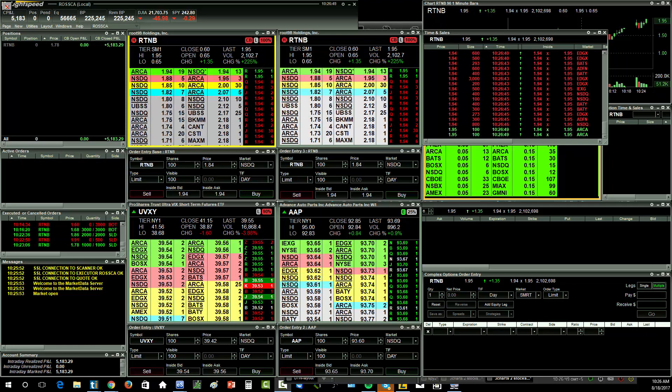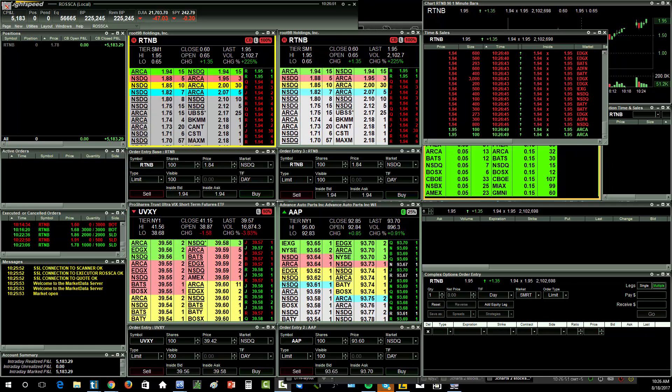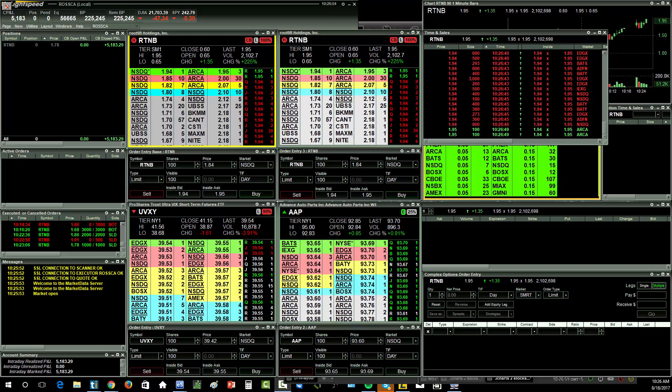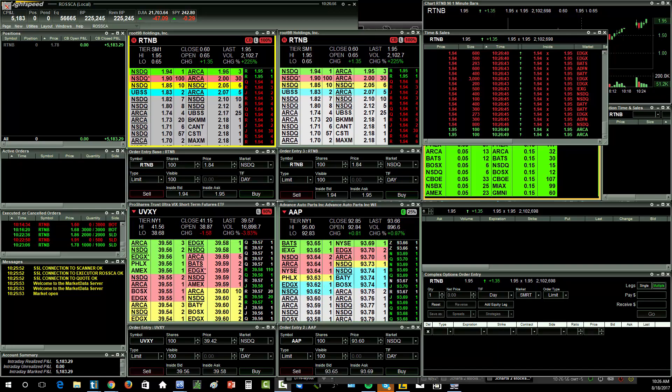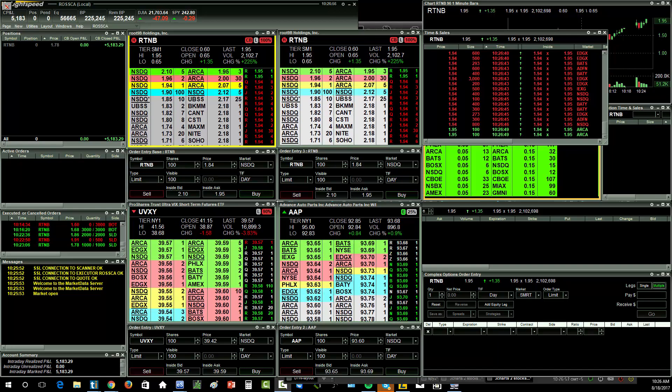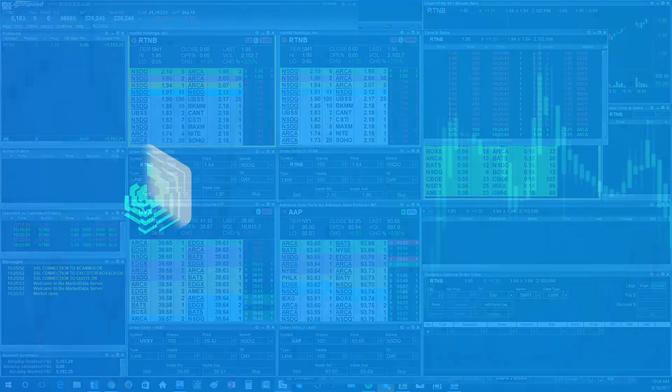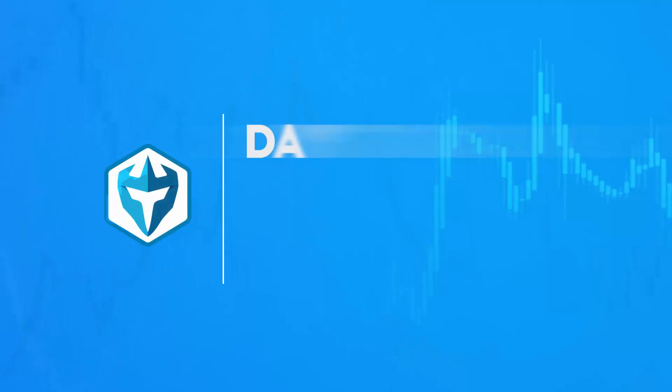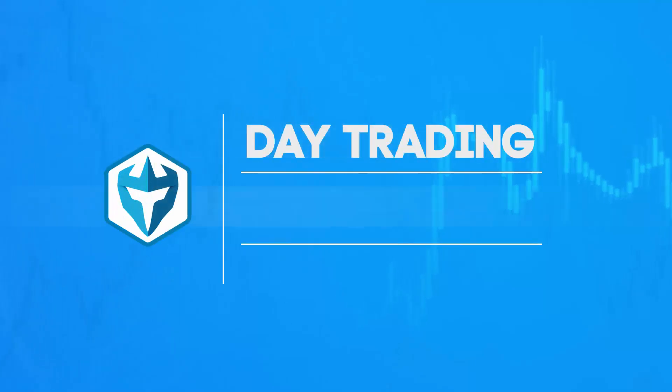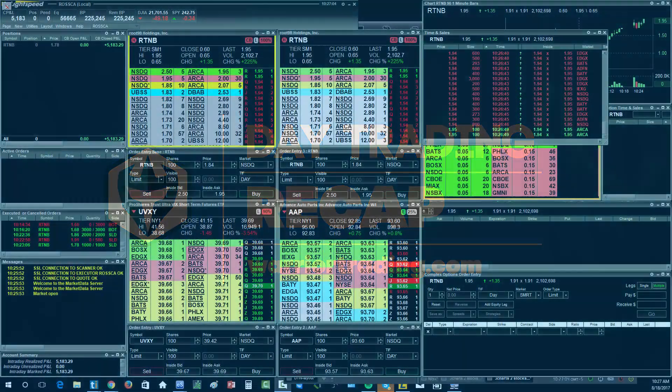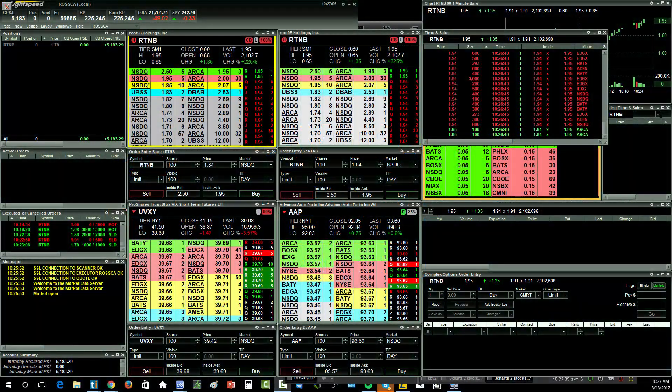Alright guys, so let's do our midday market recap. I know it's only 10:30, but I'm going to throw in the towel here today with $5,183.29. What a way to finish the week. That is really, I mean, I can't really ask for much more than that.